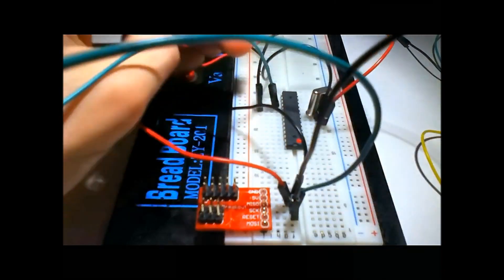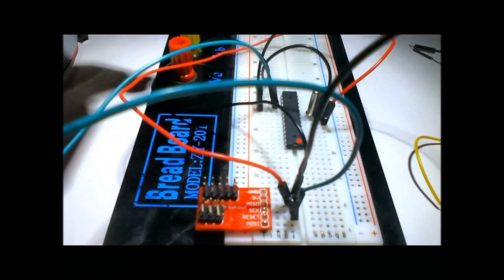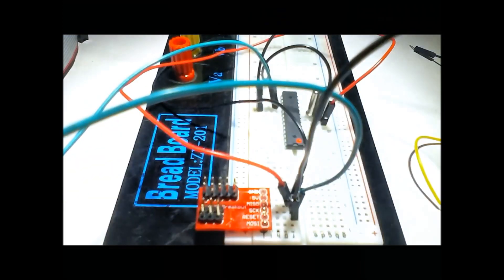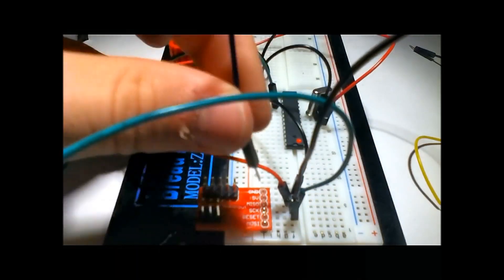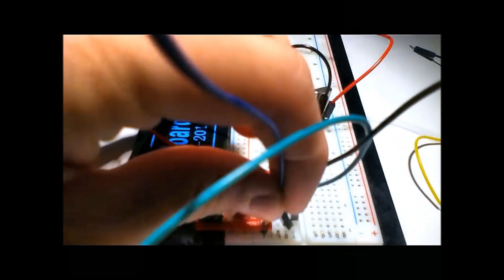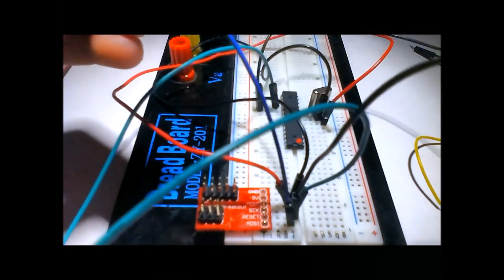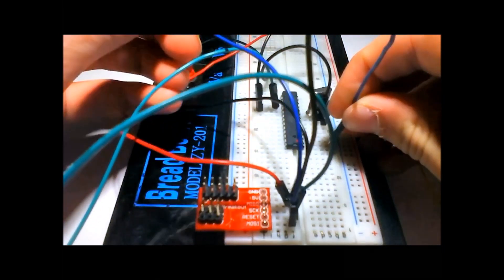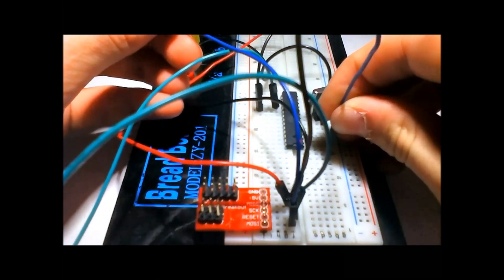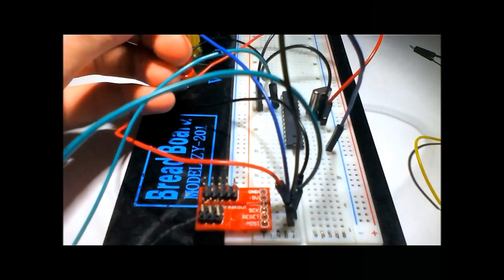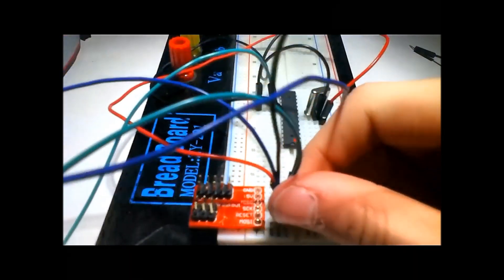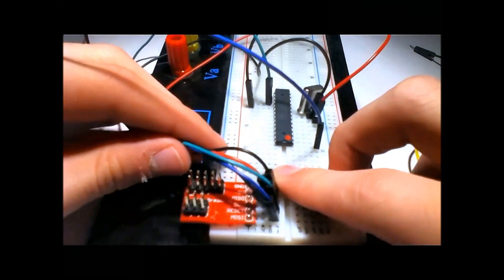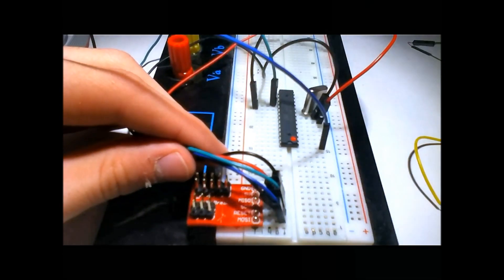Now the reset, which will reset the chip. It's actually the first pin on the chip.